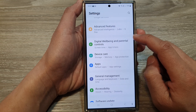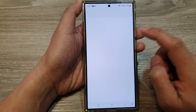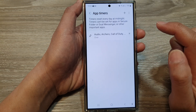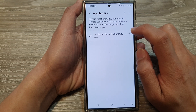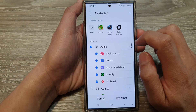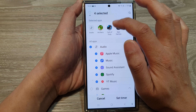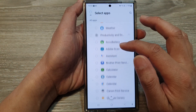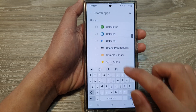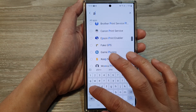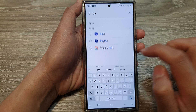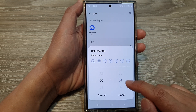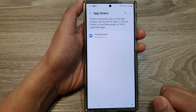In the settings page, tap on Digital Wellbeing and Parental Controls, then tap on App Timers. Tap on the category and remove everything. Then scroll down and tap on the name of the app you just installed — in my case, Paramount Plus. Tap on Set Timer, choose one minute, and tap Done.